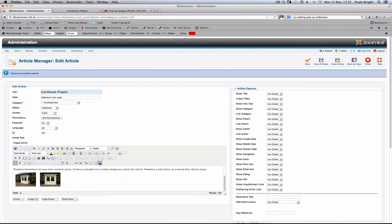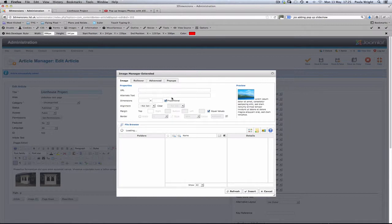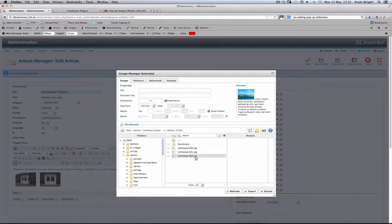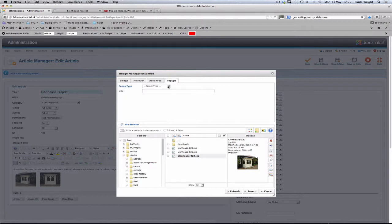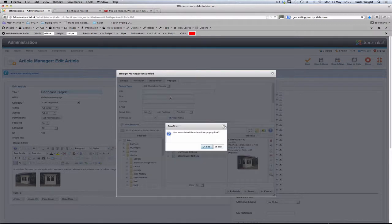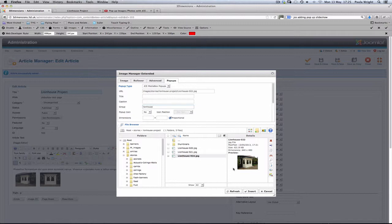You can see we're ready for our third image. Back to the extended media manager again. Choose our third picture. Pop-ups. Media manager. Yes, we want to use the thumbnail. No to the icon. Again, really important, that lionhouse group.